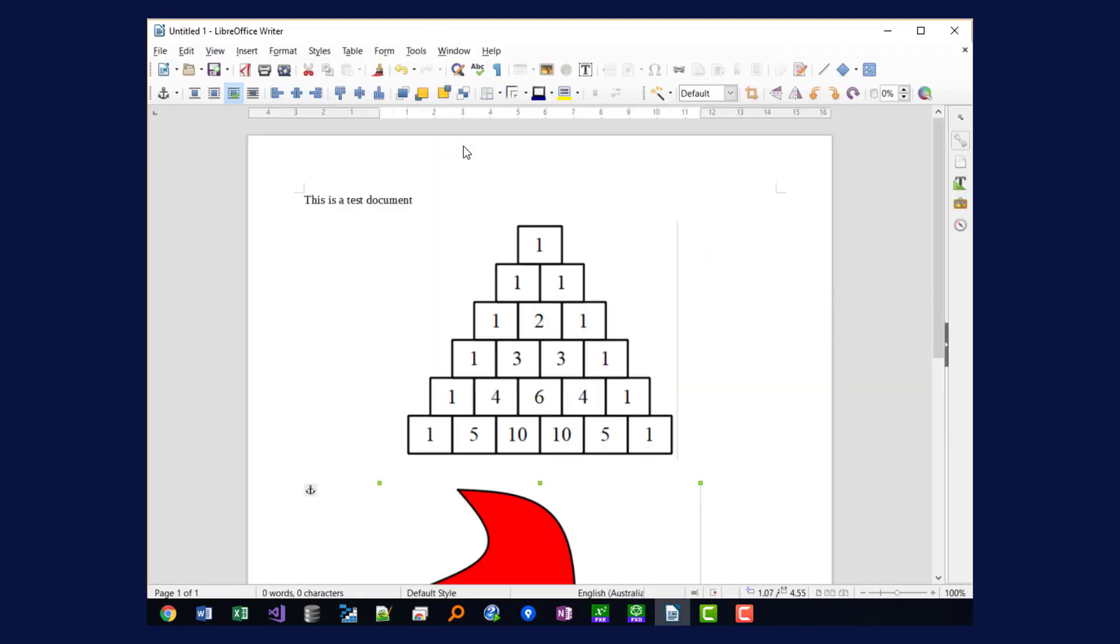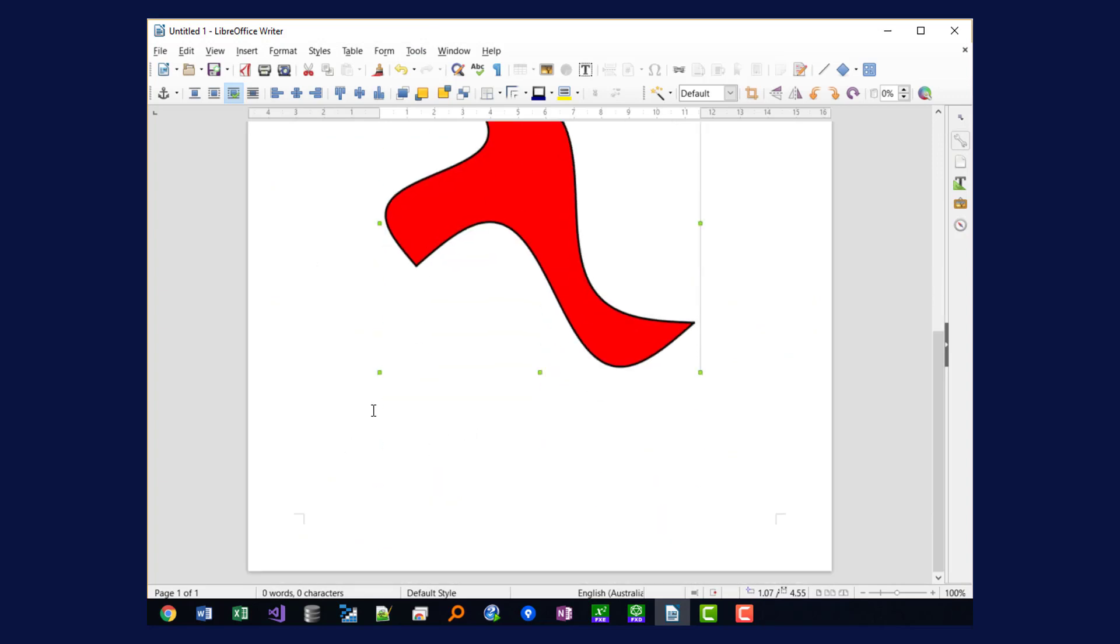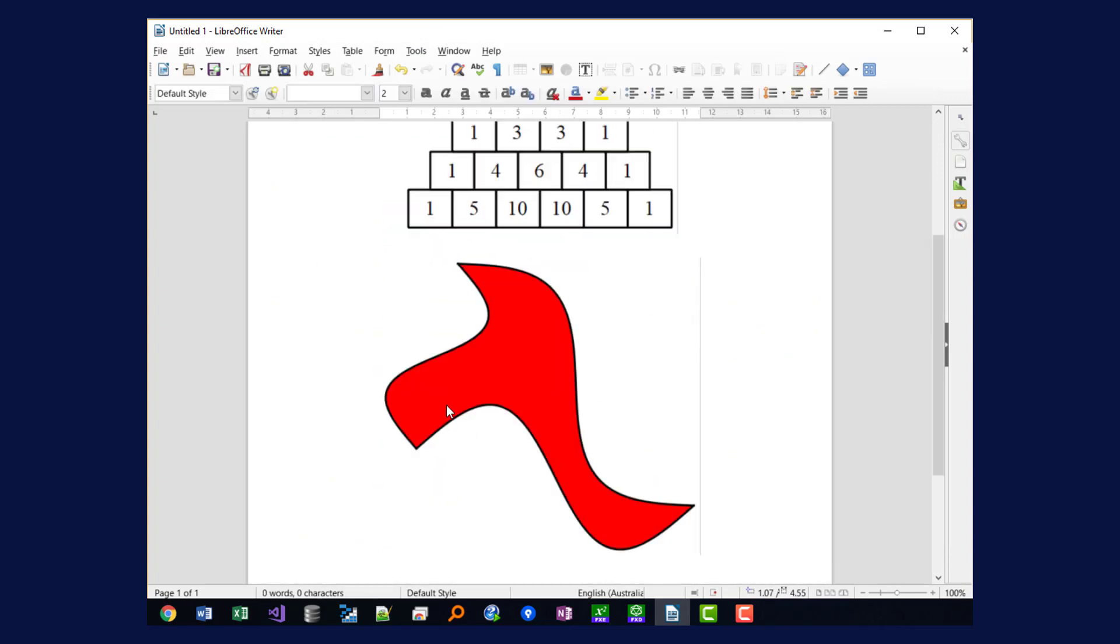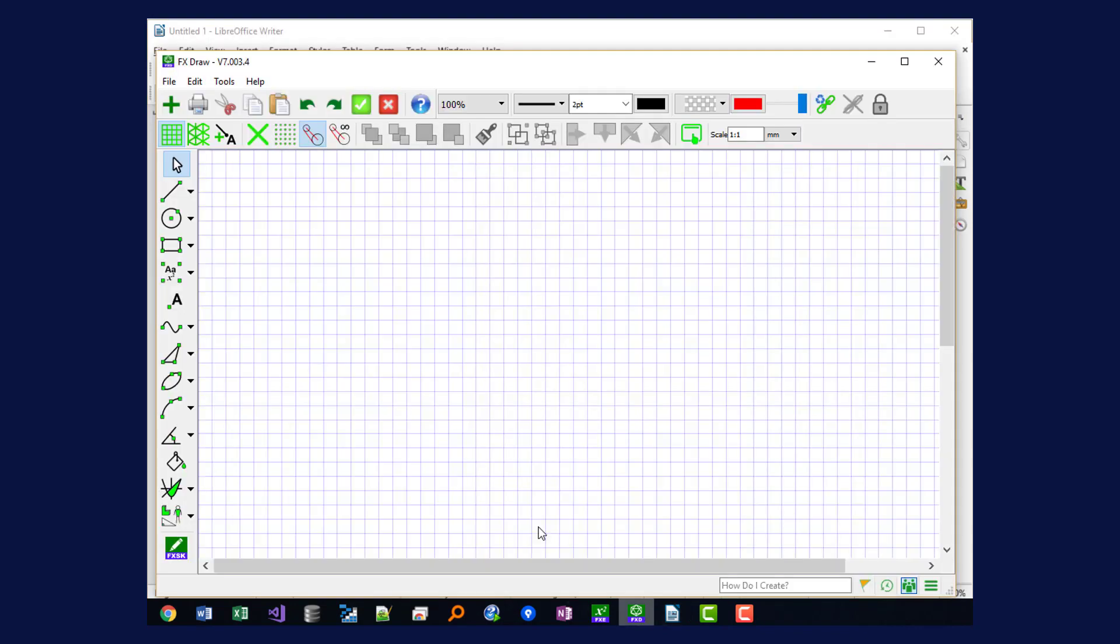If I want to add a graphic, I go to the spot in my document where I want to add the graphic and I change over to FxDraw.